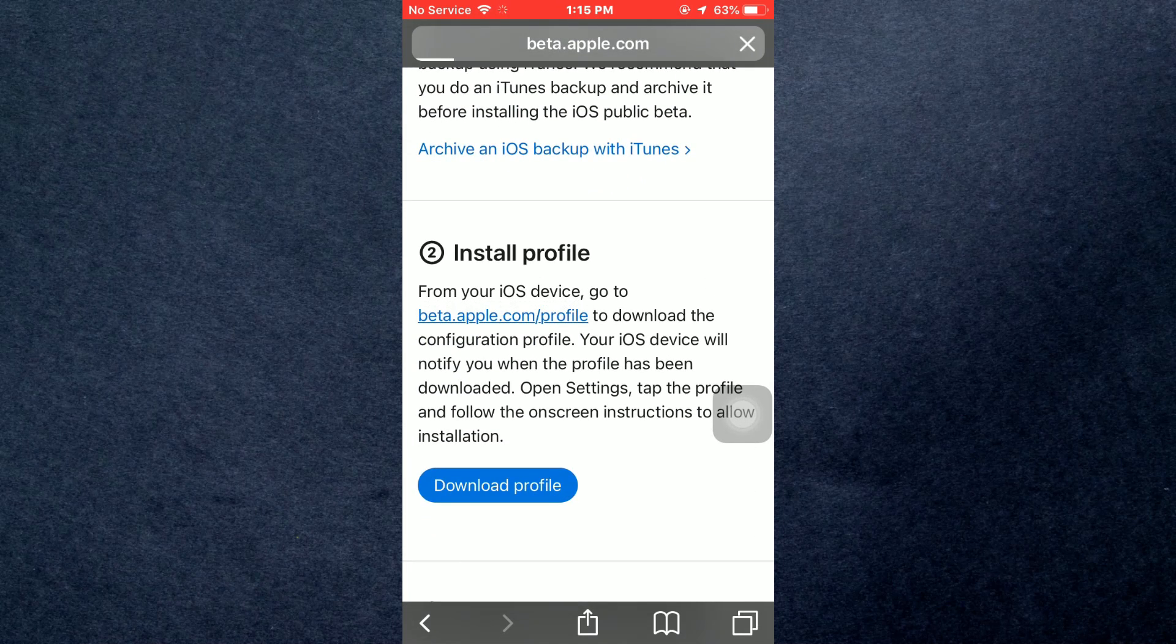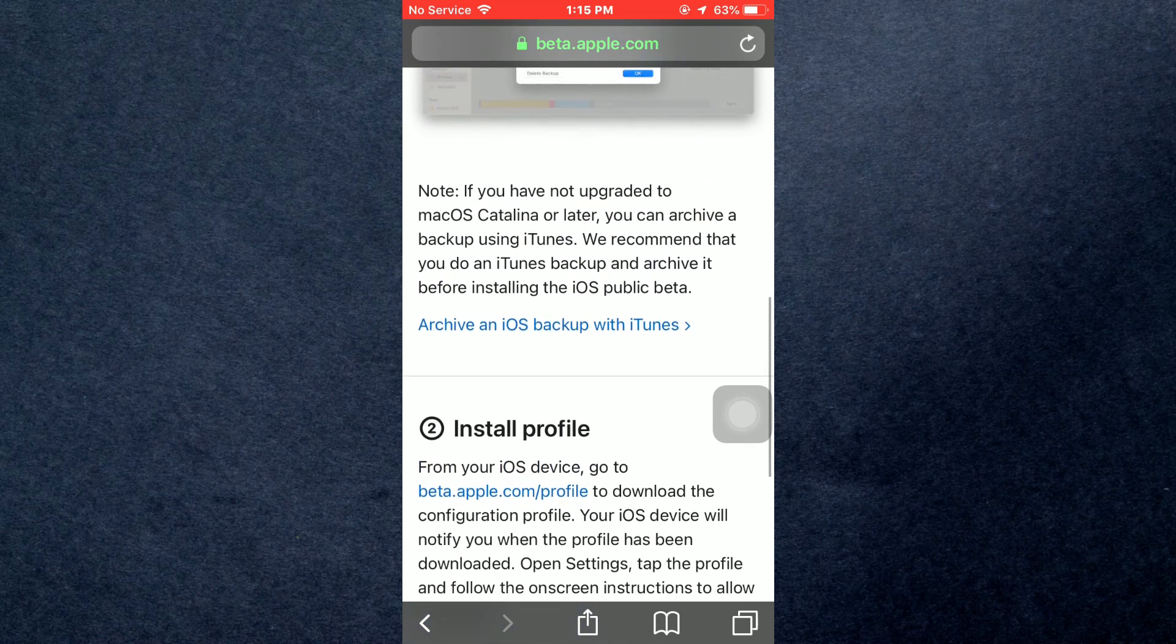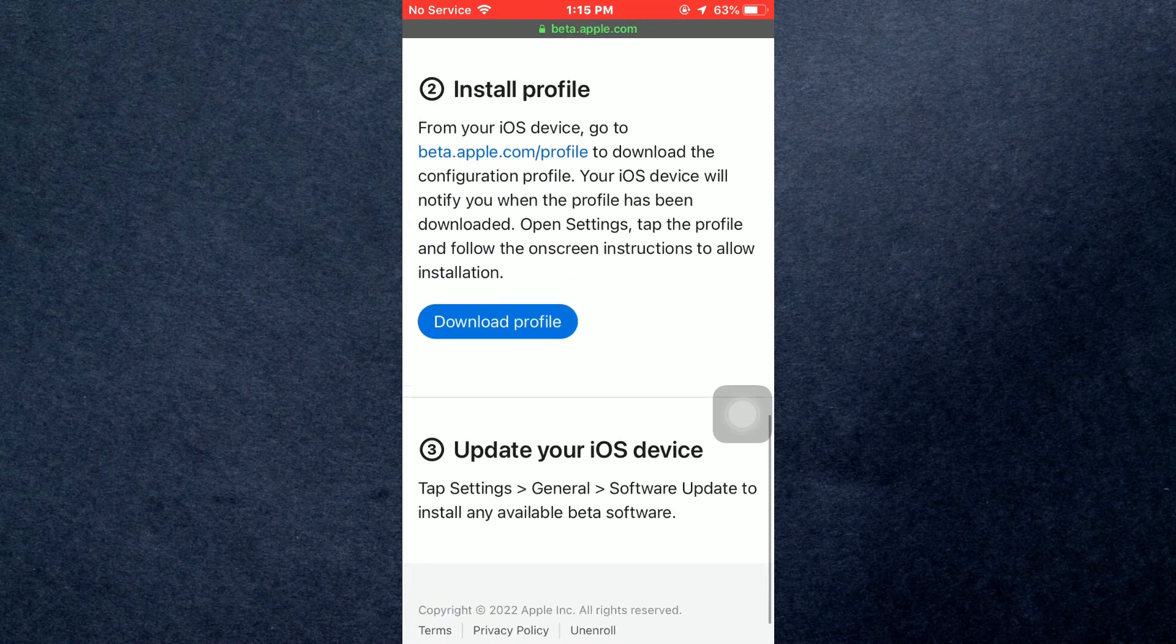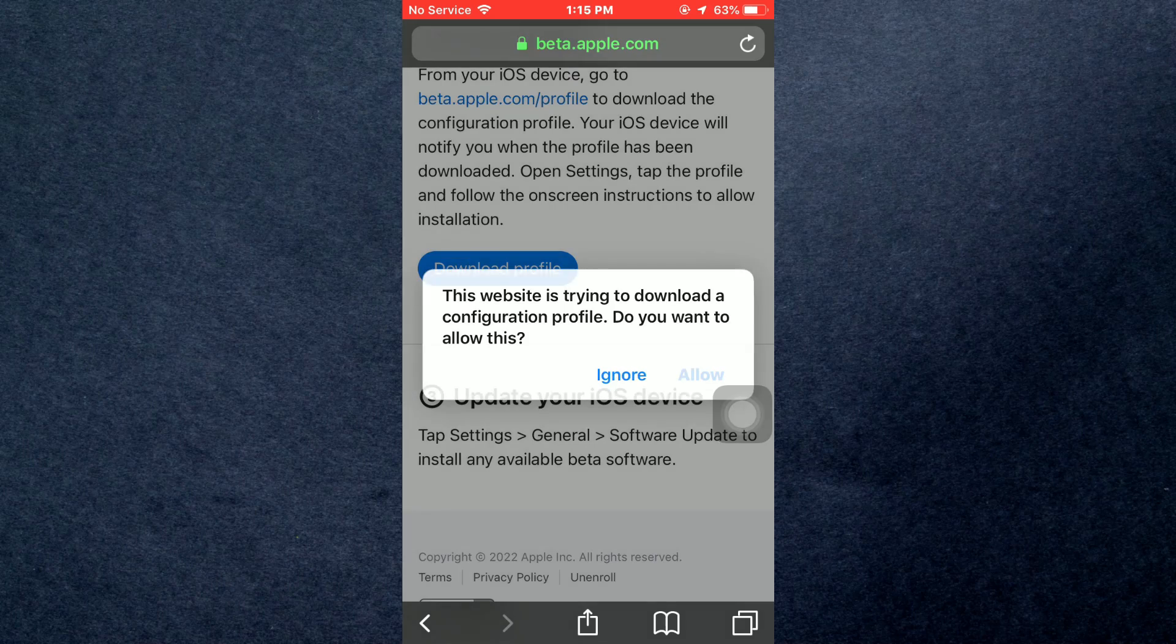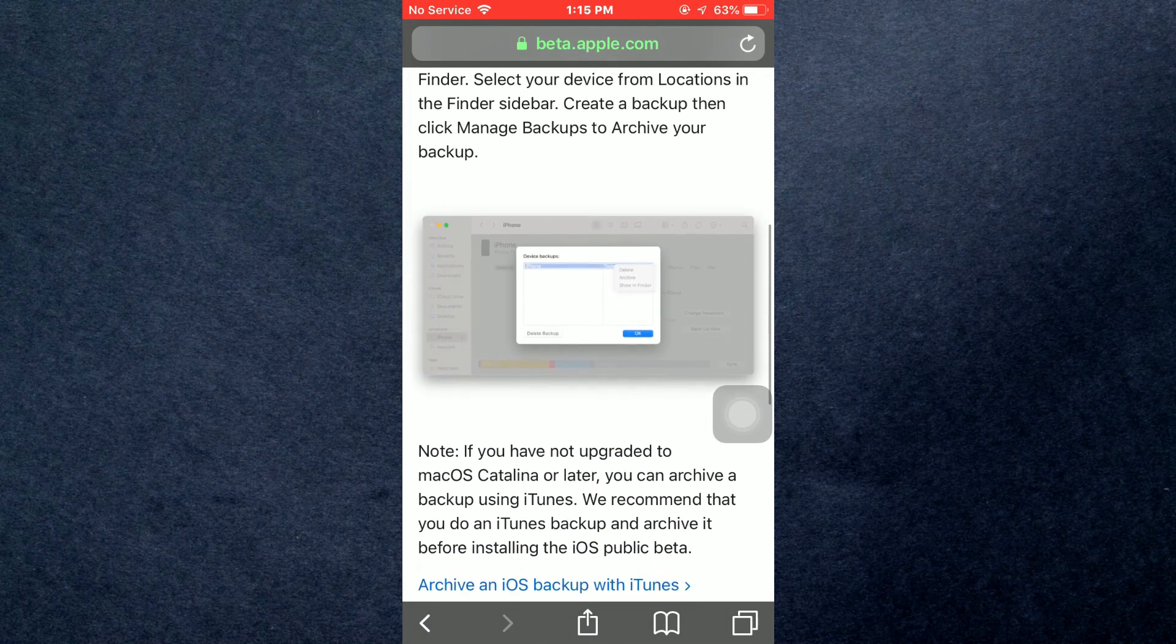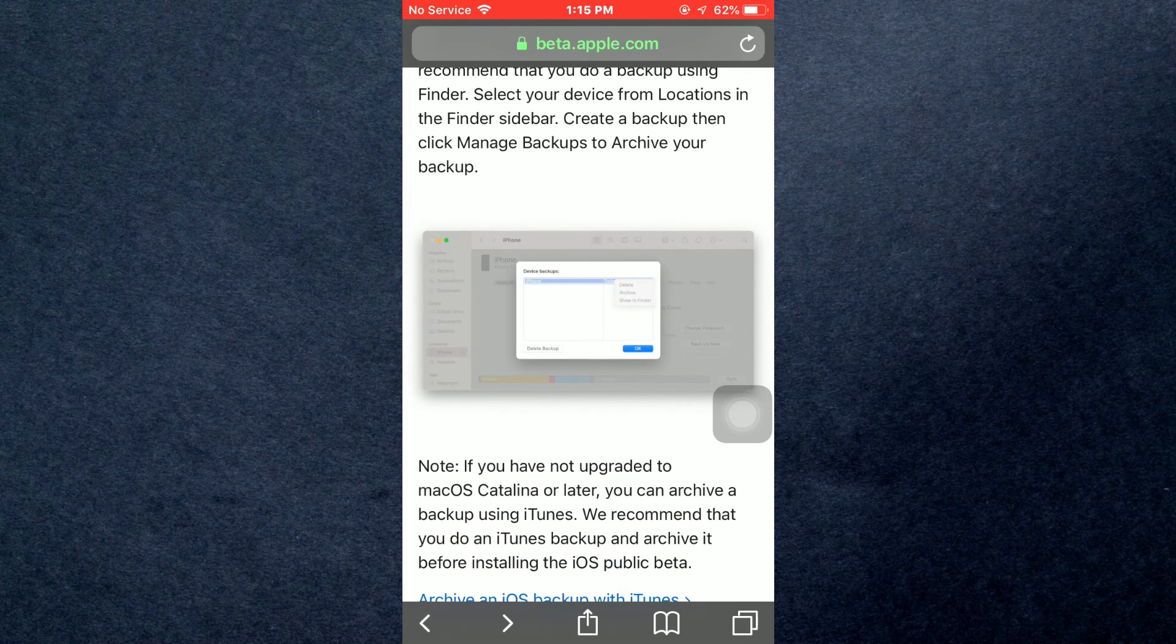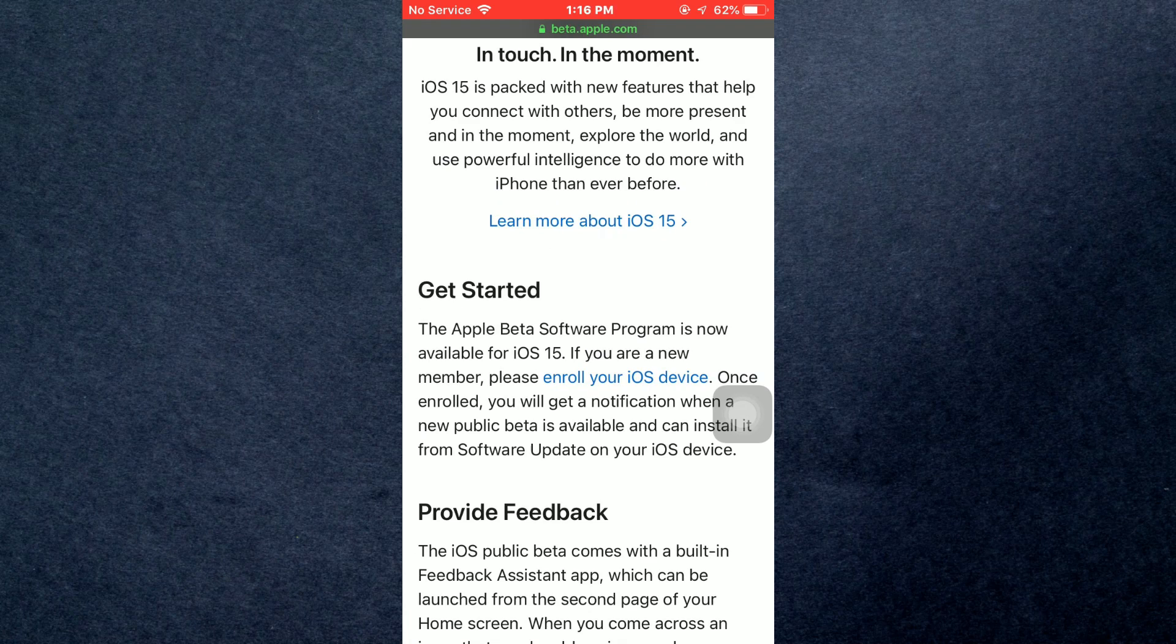Now just tap on this blue Download Profile button and tap on Allow. You can see that there is also a Learn More option which tells you about the new features.